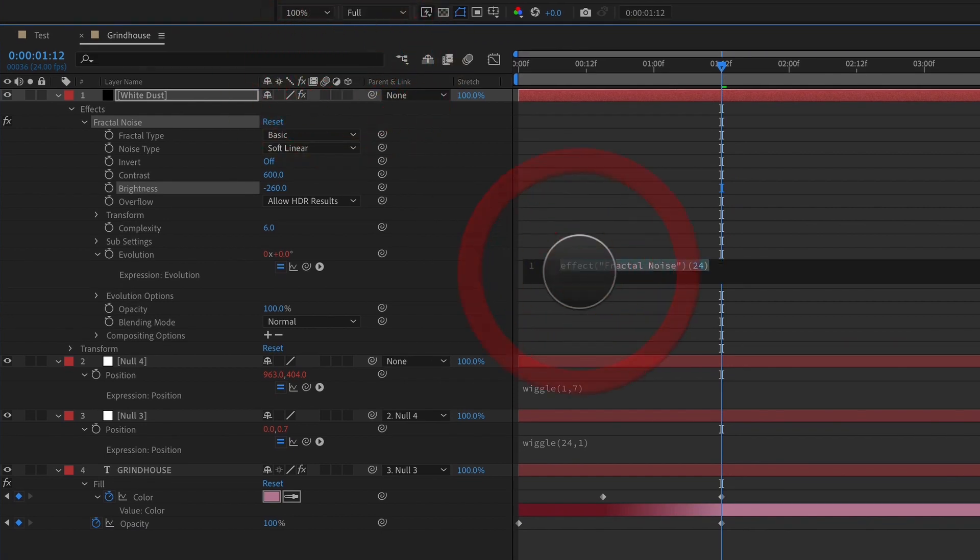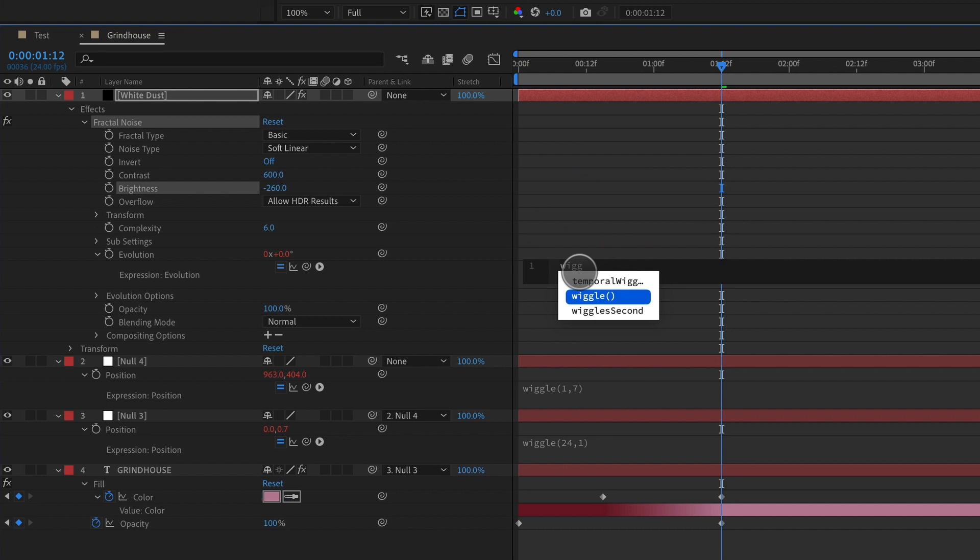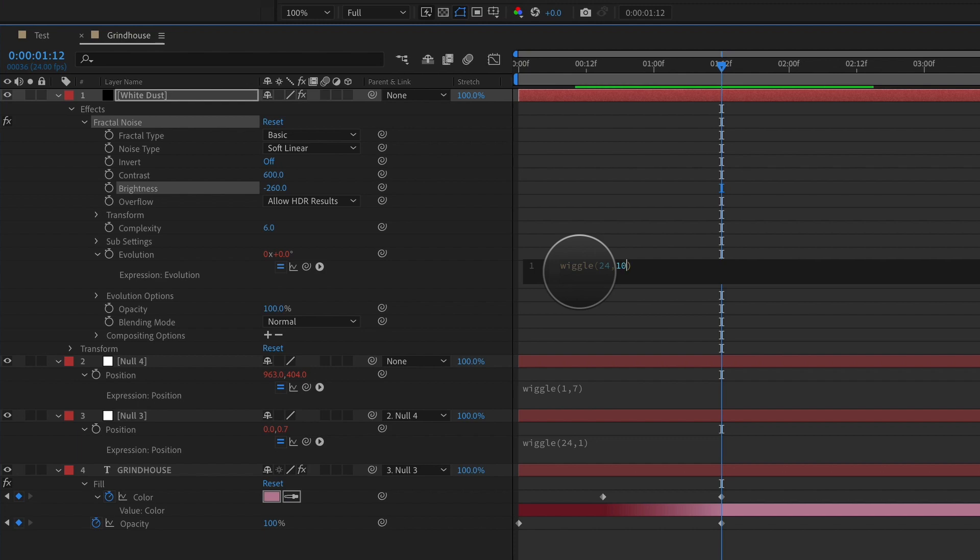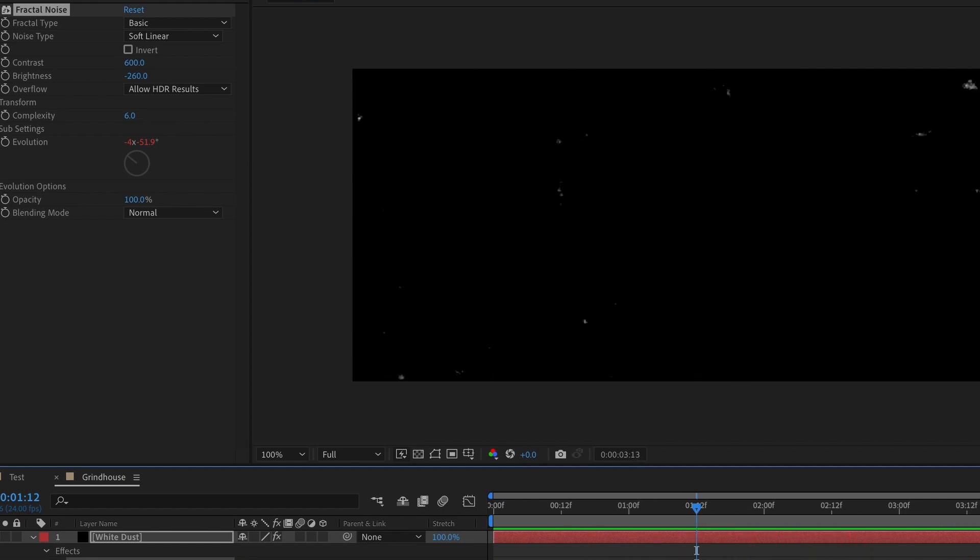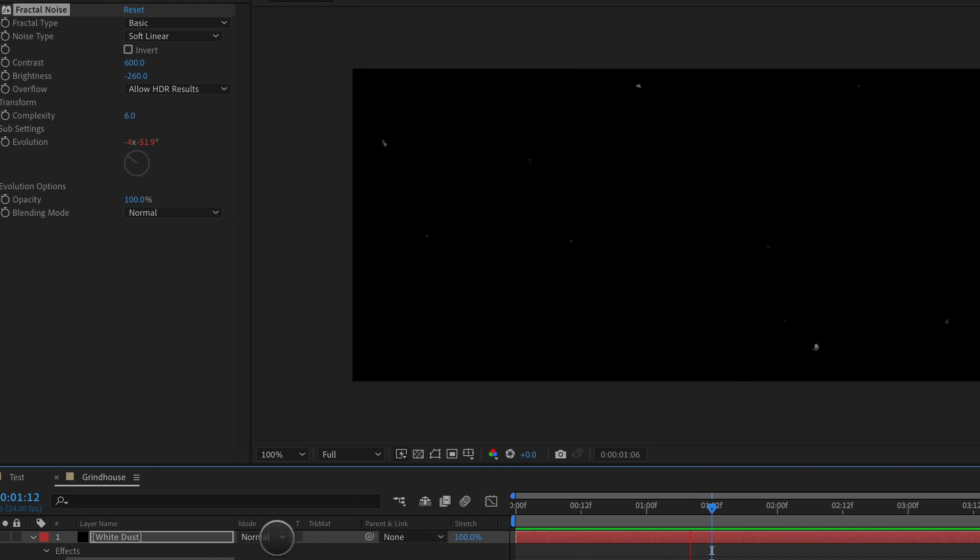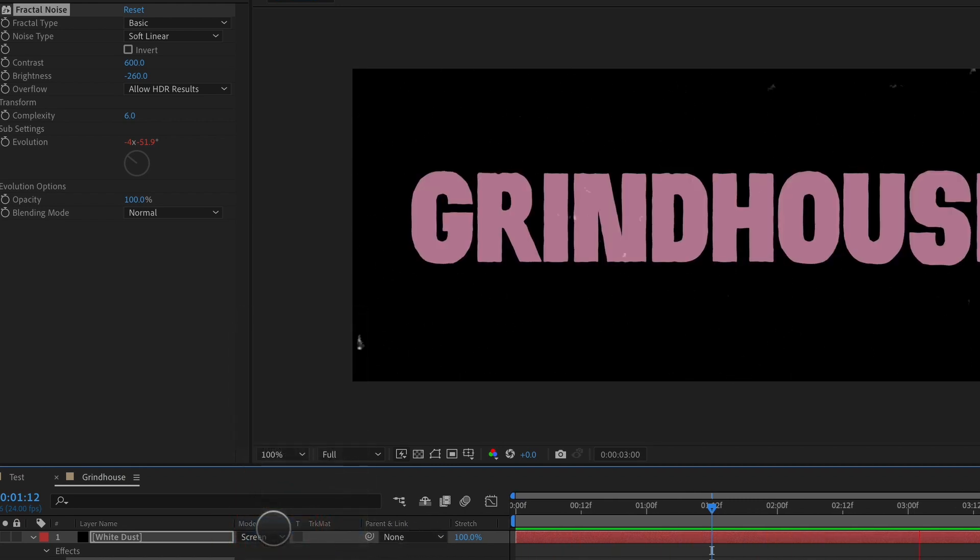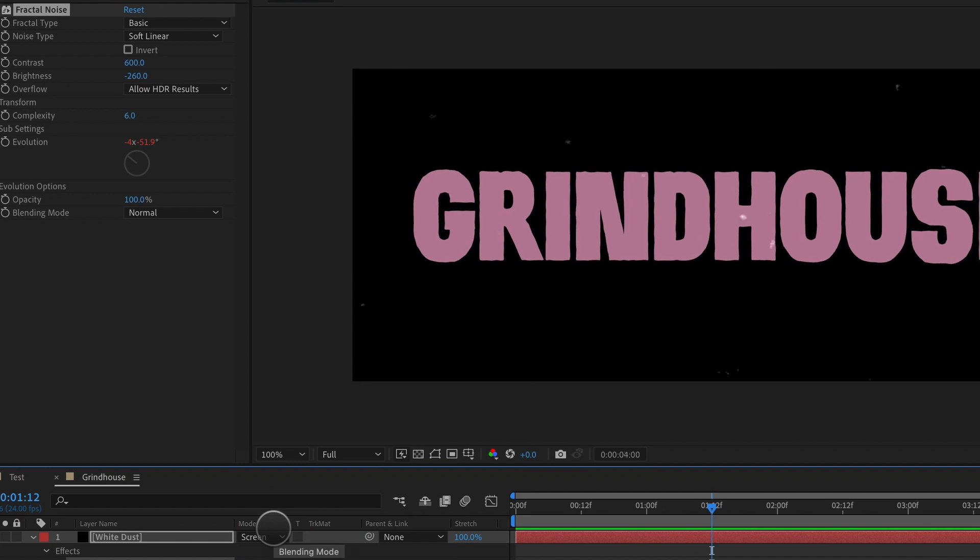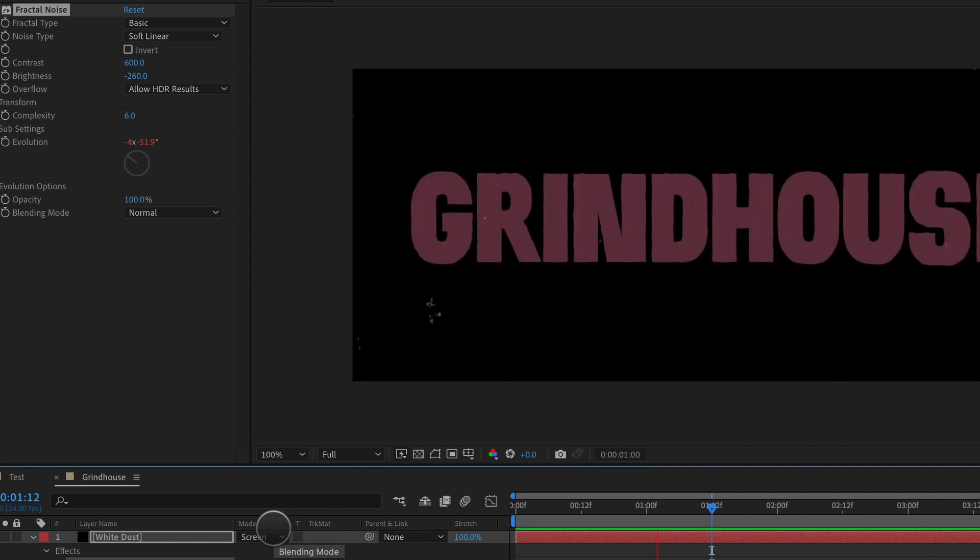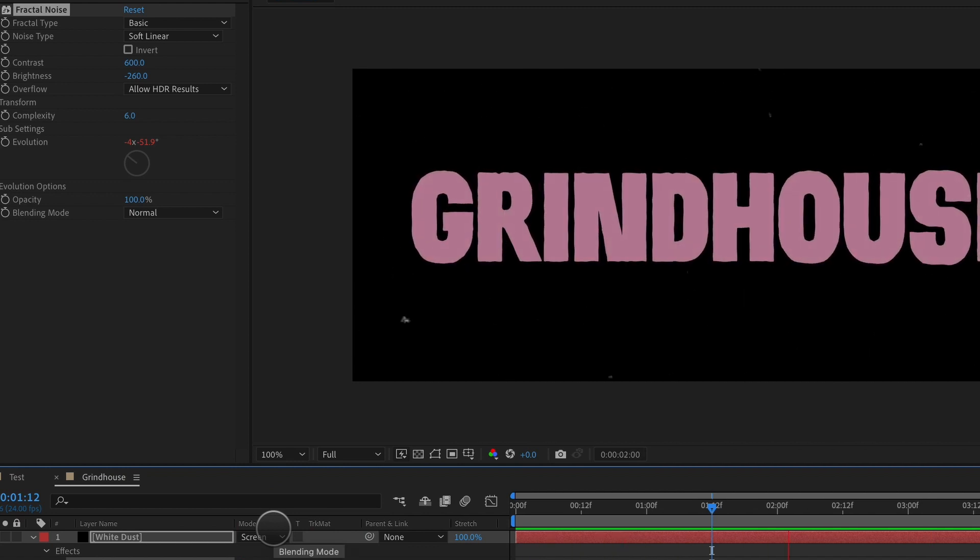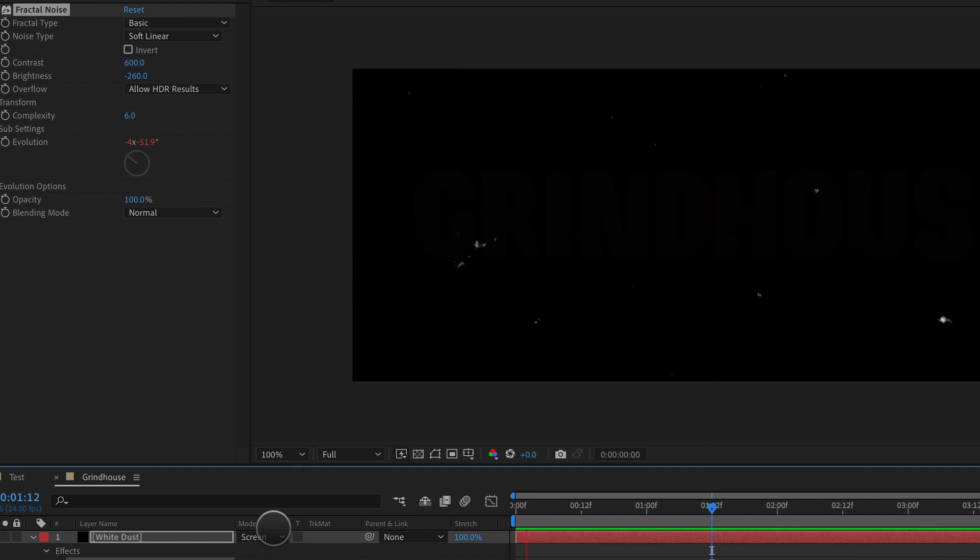That is wiggle parentheses 24 times per second at a value of 10,000. We get what I will call white dust for our screen. So it's starting to get that kind of old film look to it now. Next thing we're going to do is set this to a transfer mode of screen. So it's white dust sitting over the top of our typeface. So you can see it's starting to look pretty retro, pretty grindhouse-ish.